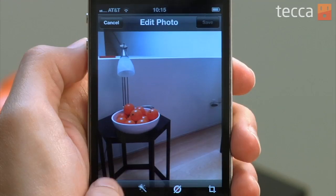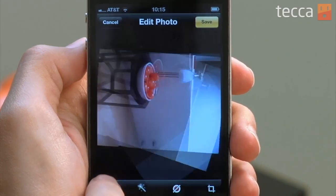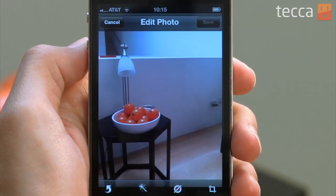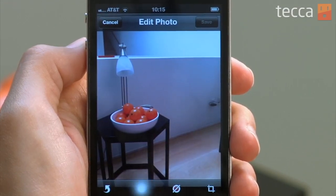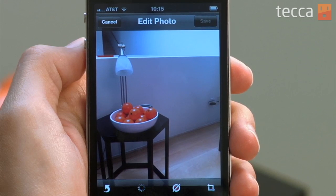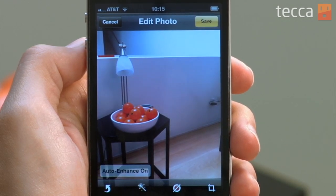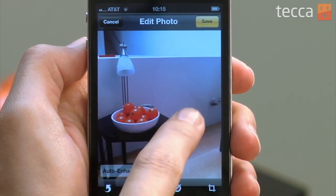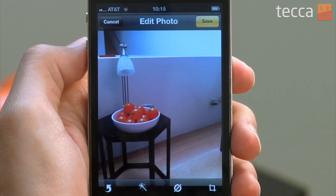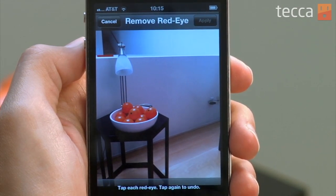So rotate will obviously rotate your picture. Let's tap on the enhance button, and it will auto enhance similar to something that you would see in iPhoto, if you've ever used that before. You can see that the image has gotten a little bit lighter.